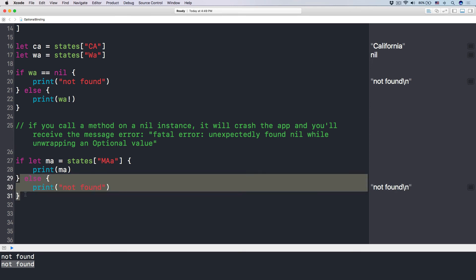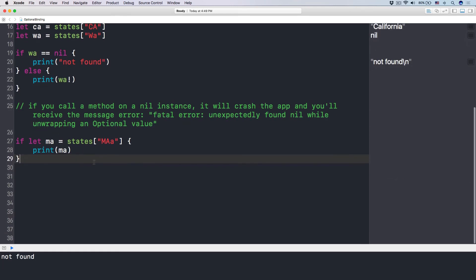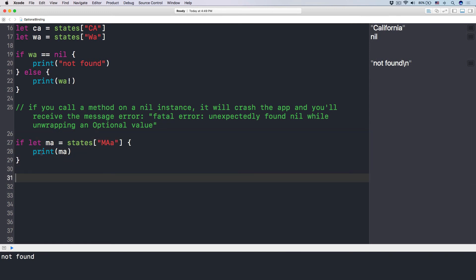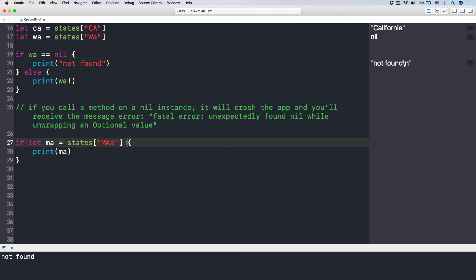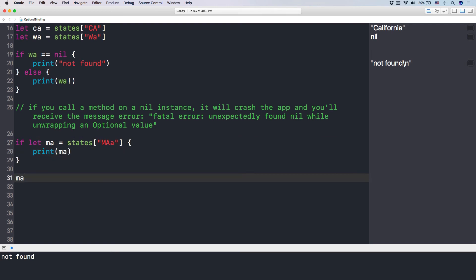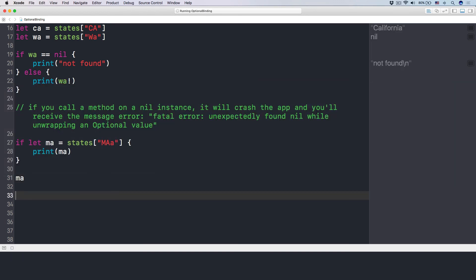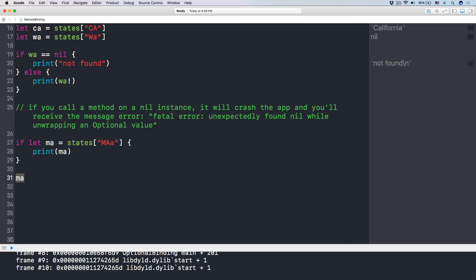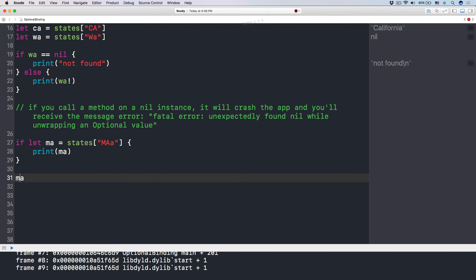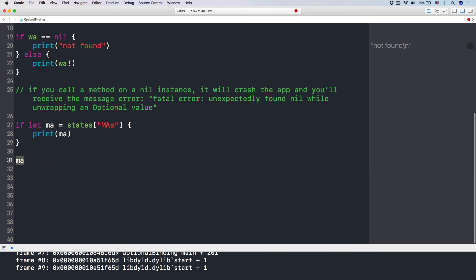One important thing to note: this MA let property only exists within the scope of the if let clause. If you try to use MA outside of that block, it will not exist and will have an error. Let me run it — you can see "use of unresolved identifier," because this thing only exists inside the if let block.